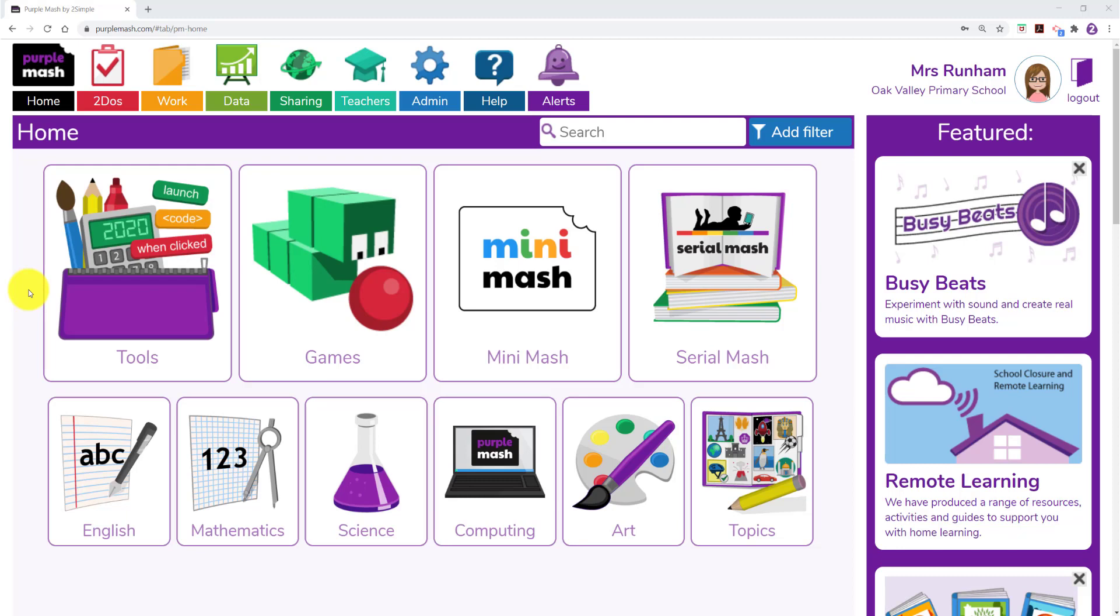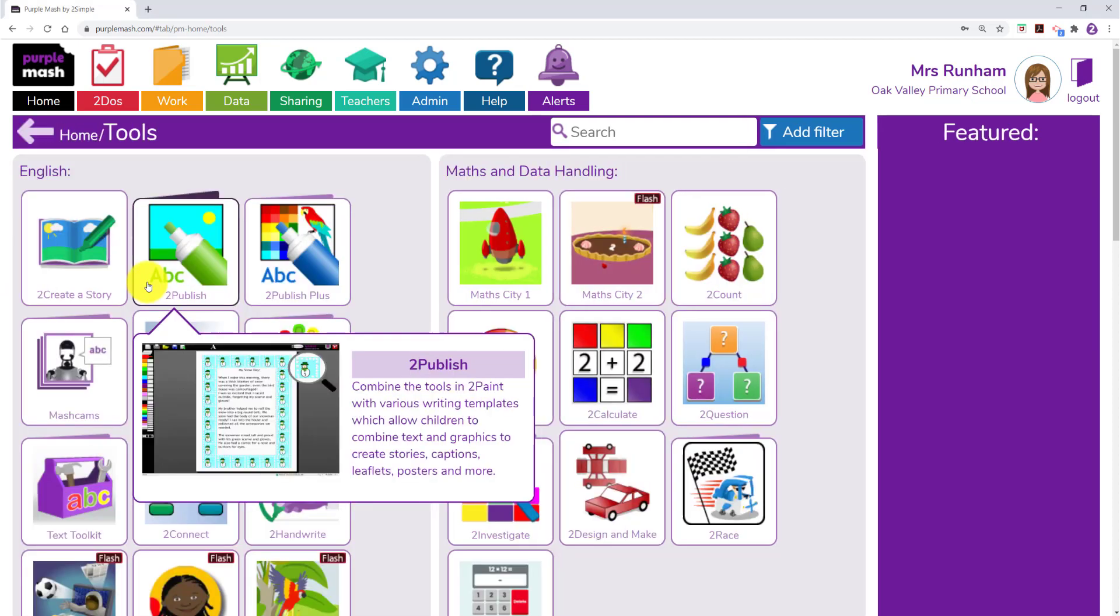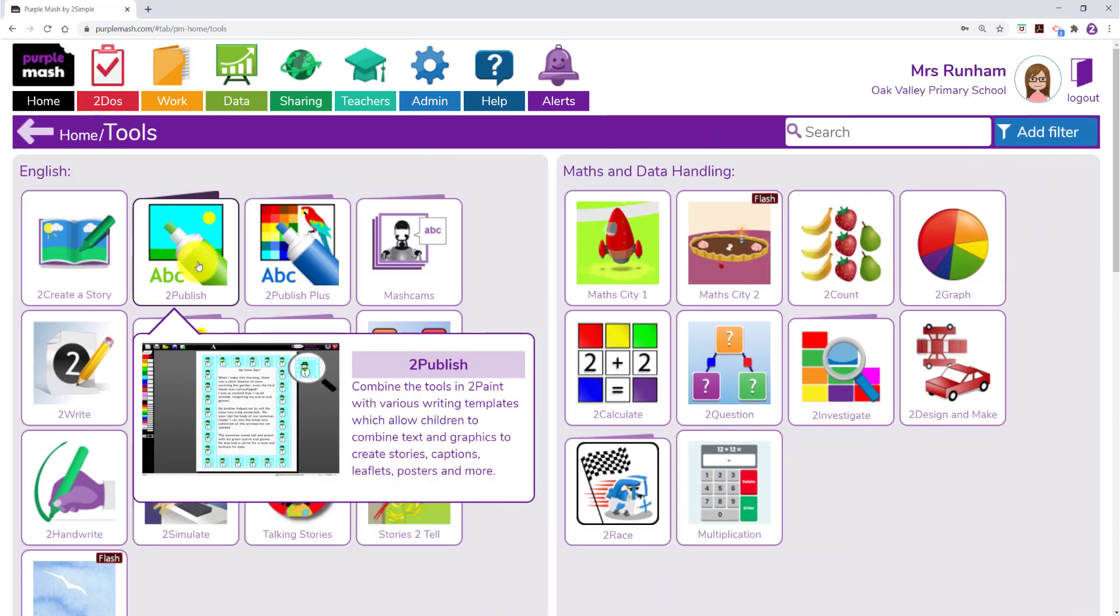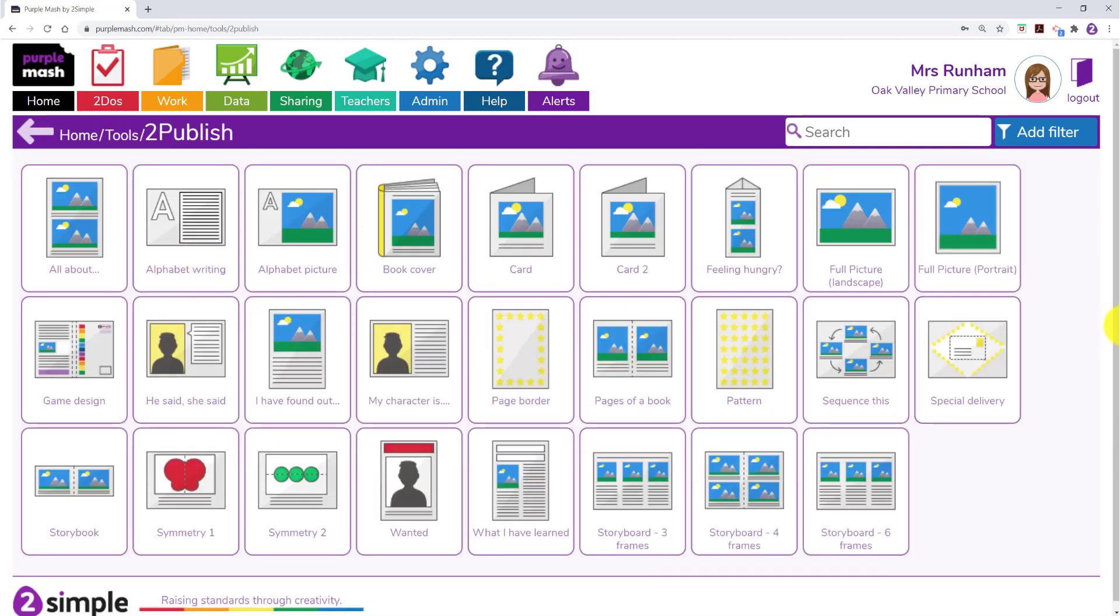We are going to look at how to import a screen grab of a PDF into Purple Mash and edit it. In tools I am going to click on to publish.